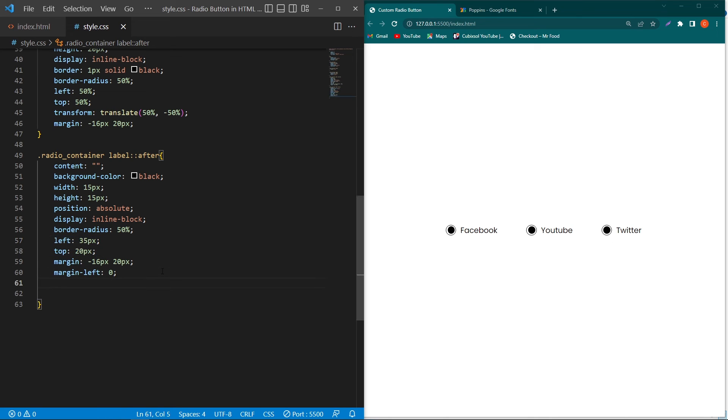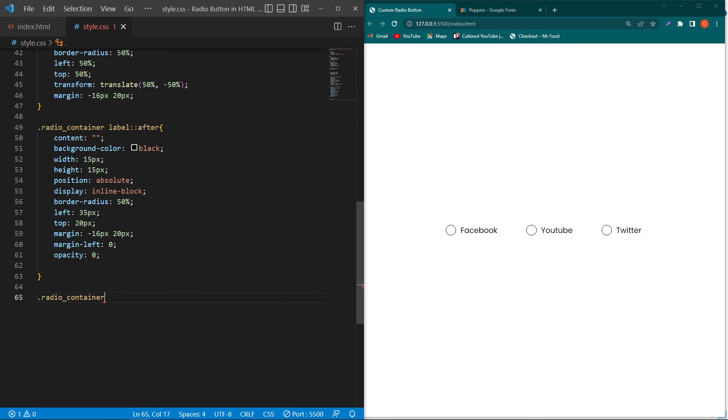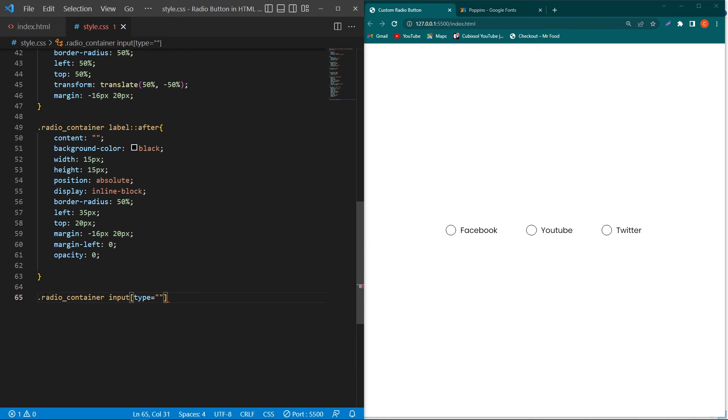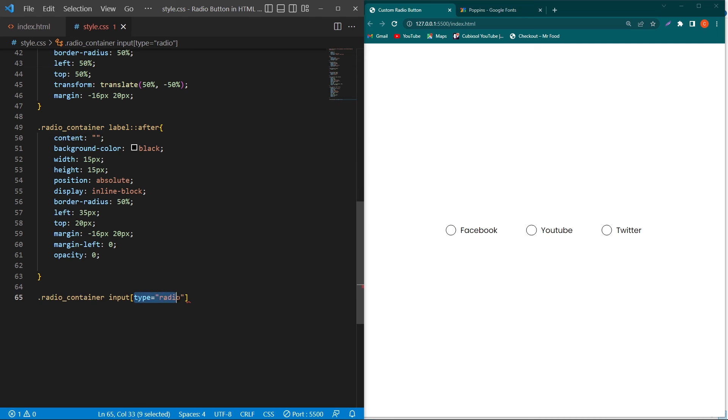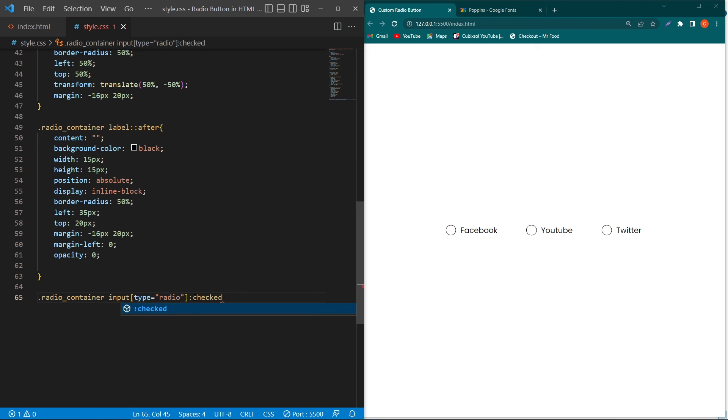Next, type opacity 0. Now our inner circles are invisible. To show the inner circle of a specific radio button, type the radio container class, then type input[type='radio']. This means we are selecting an input field inside this radio container class which has type only radio, colon checked. Colon checked means that the style we write inside these brackets will only apply to the radio button which is checked.